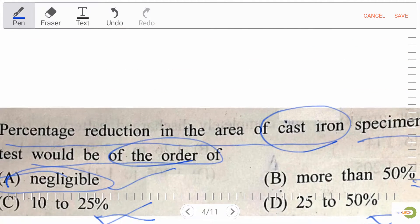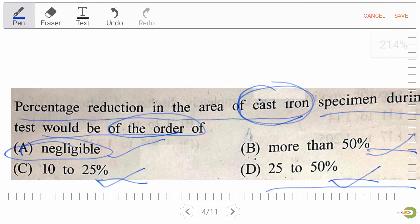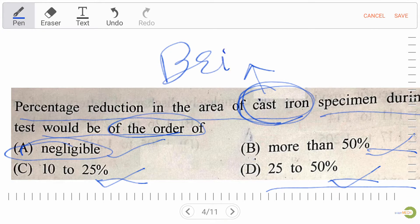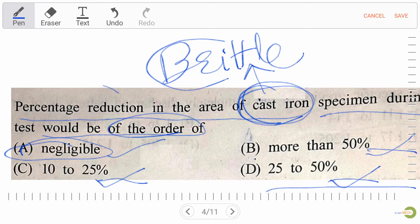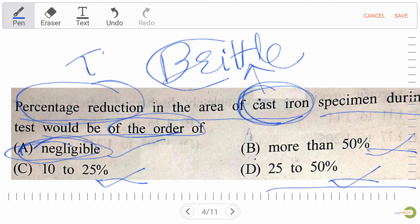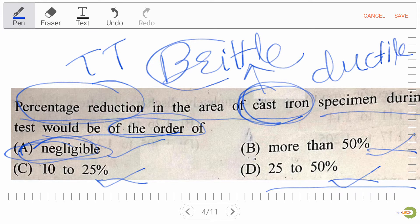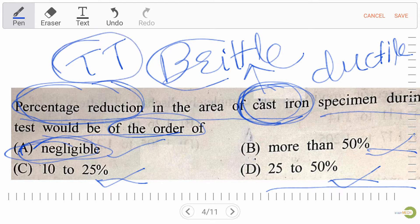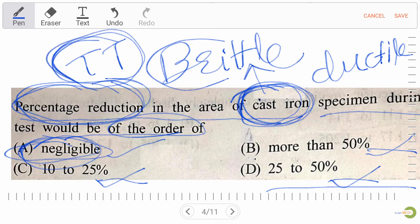Why? Because we have cast iron in the question, and cast iron is a brittle material. For brittle materials, the percentage reduction in area is negligible during a tensile test. If a ductile material were given in place of cast iron, then we would have some percentage reduction. But here we have cast iron, so the percentage reduction is negligible.